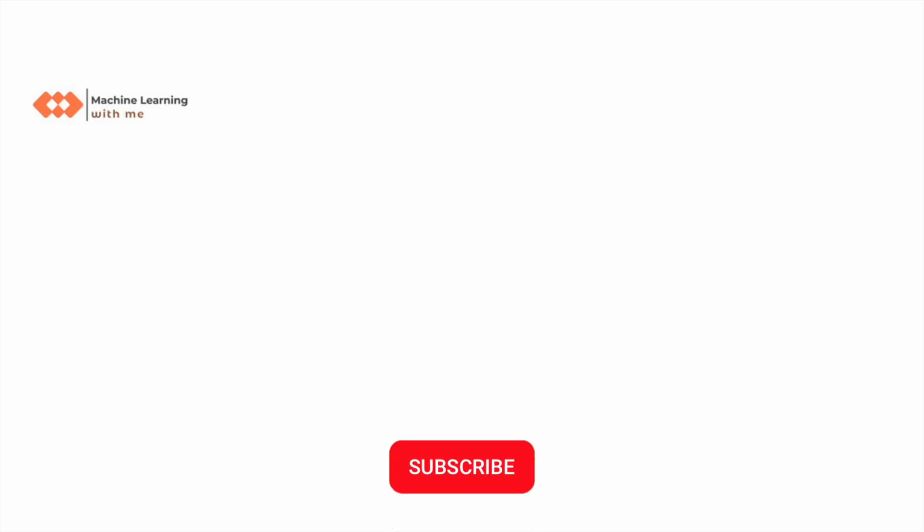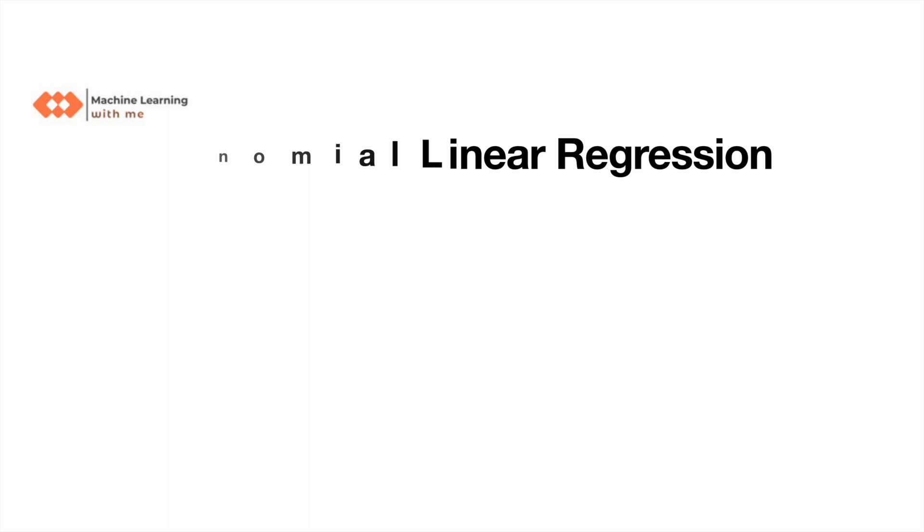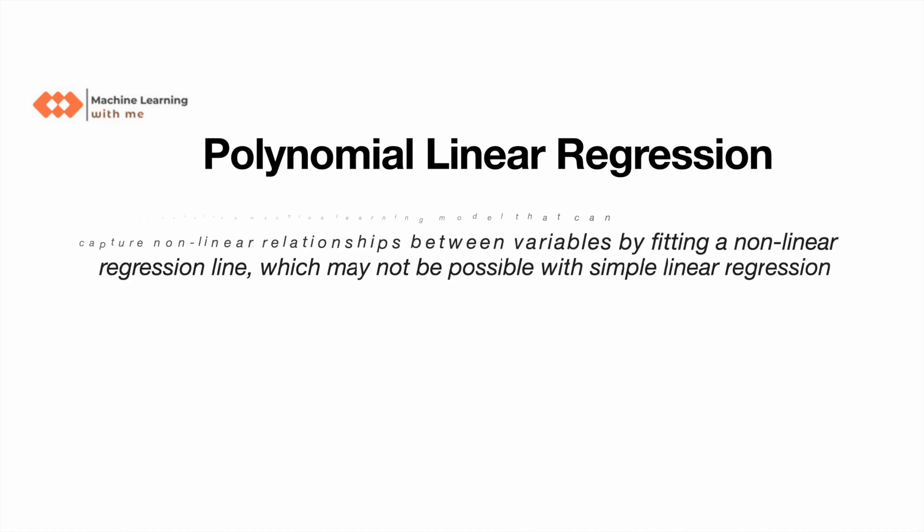Hi and welcome back to my channel Machine Learning with Me. If you have not yet subscribed, please do subscribe to my channel. So let's get started. Today we are going to discuss what is polynomial linear regression.